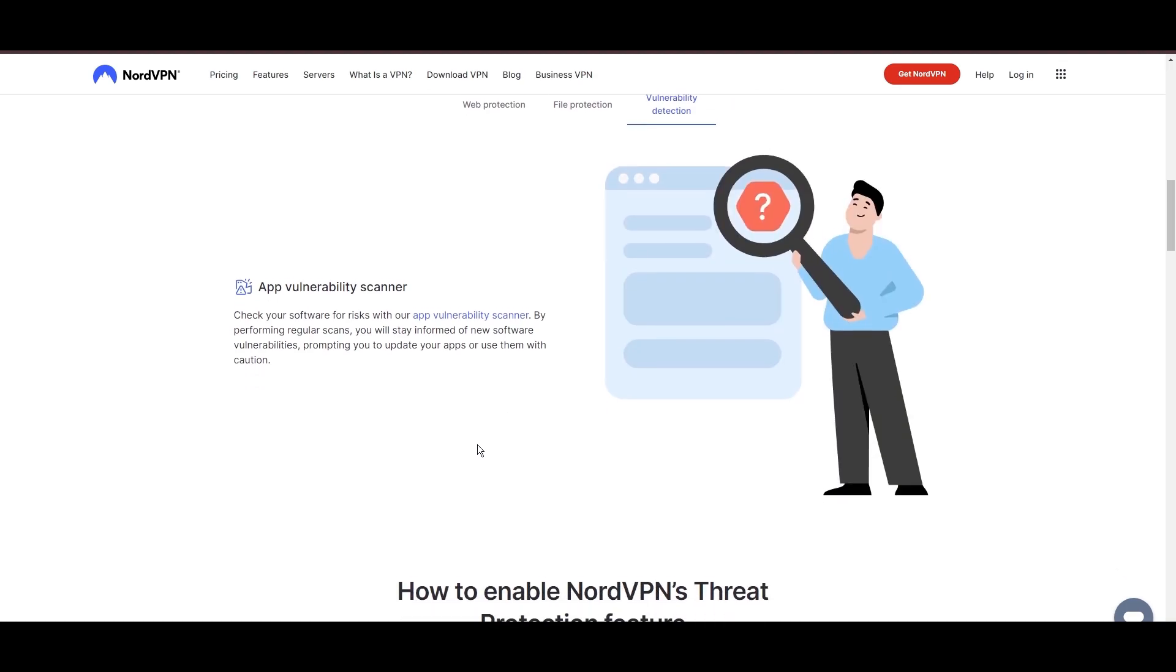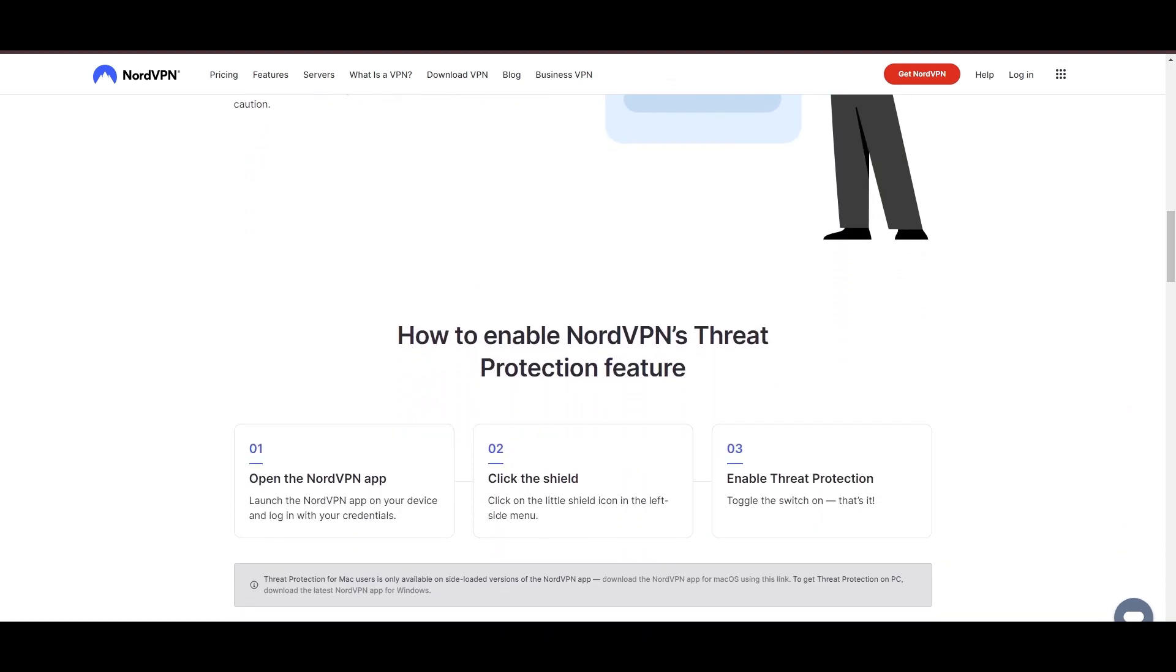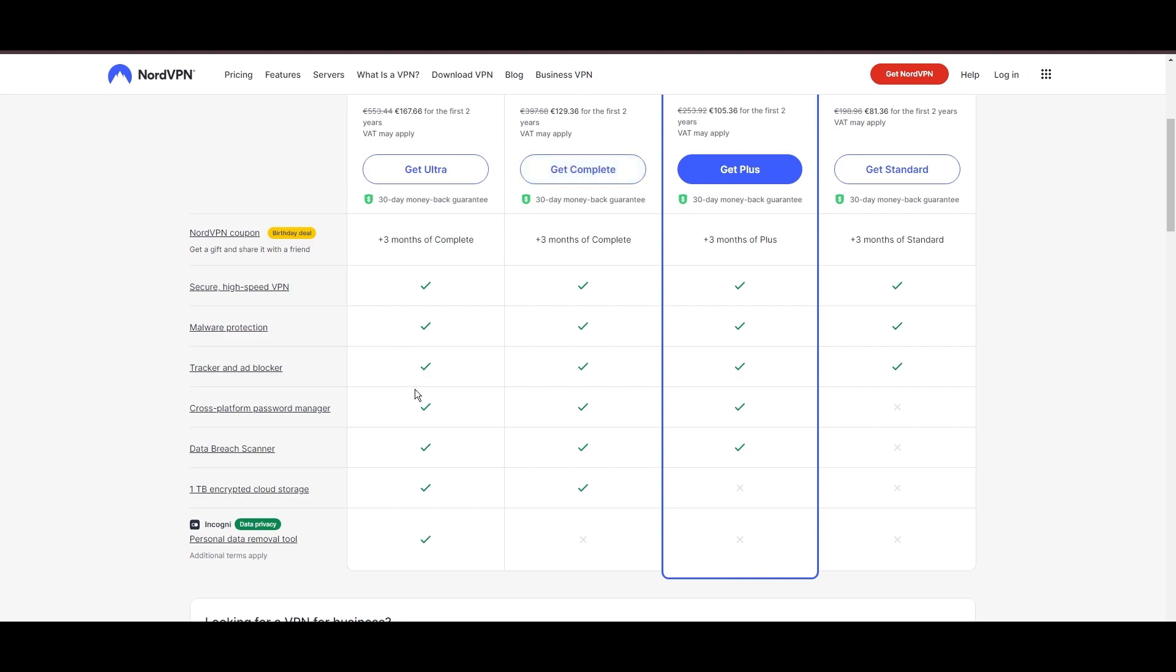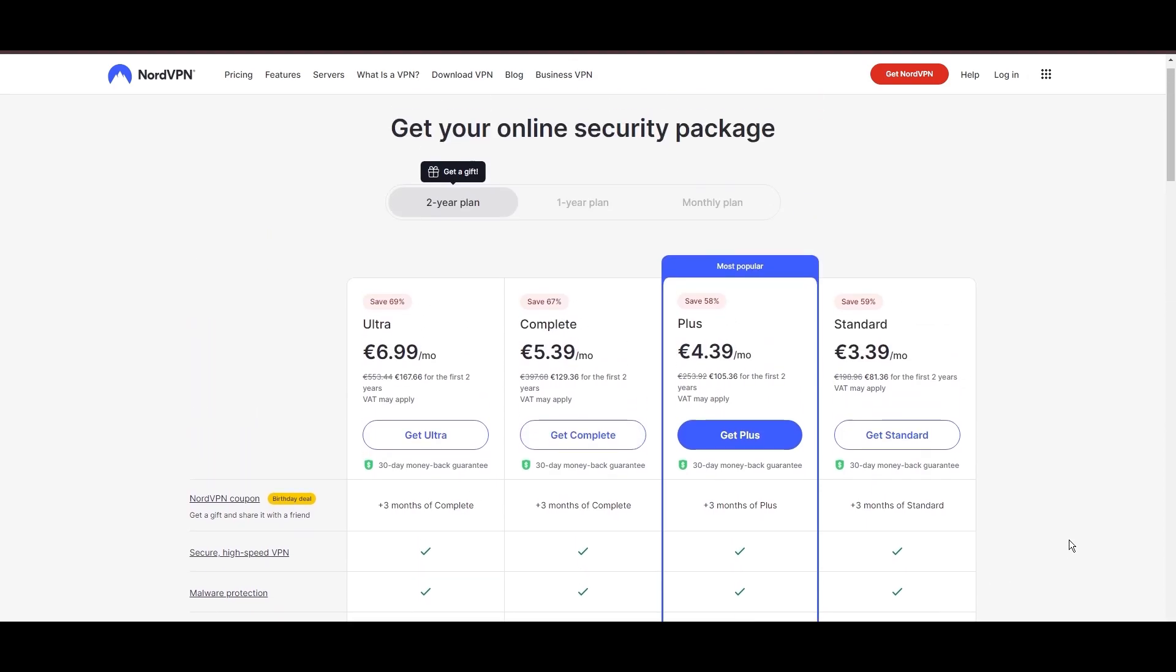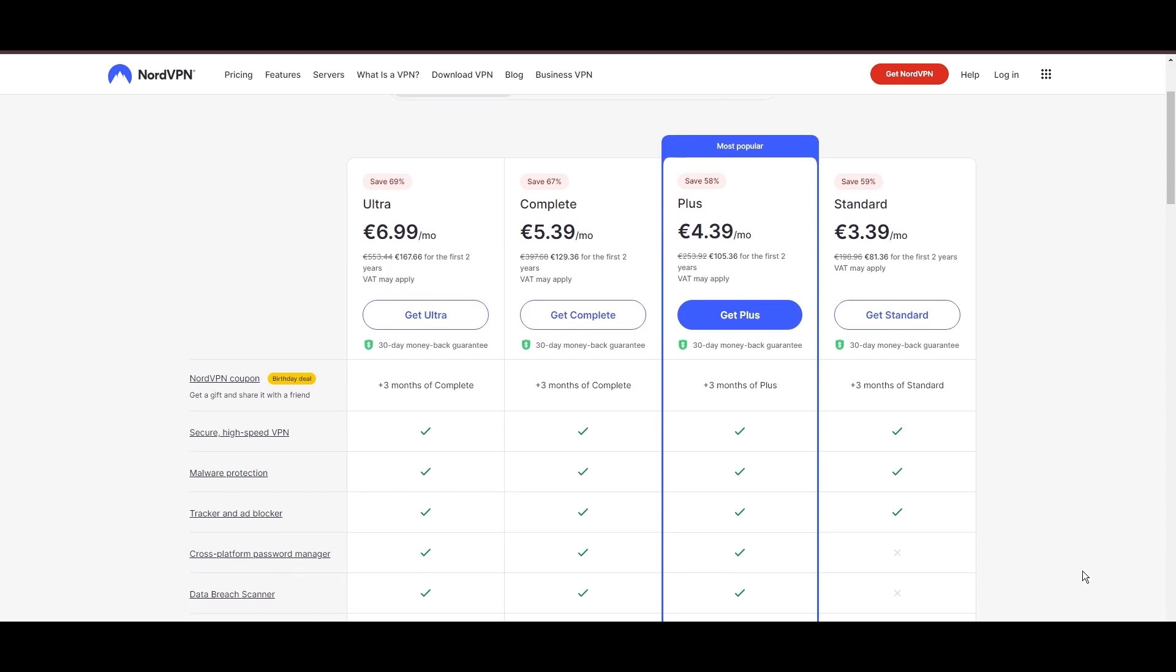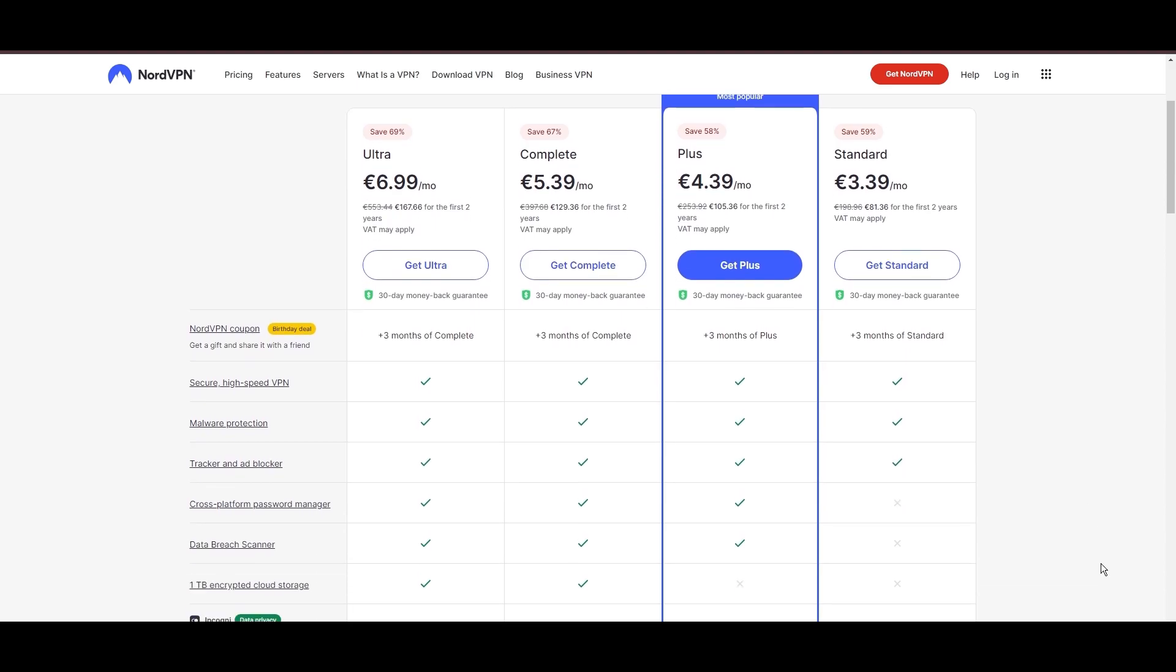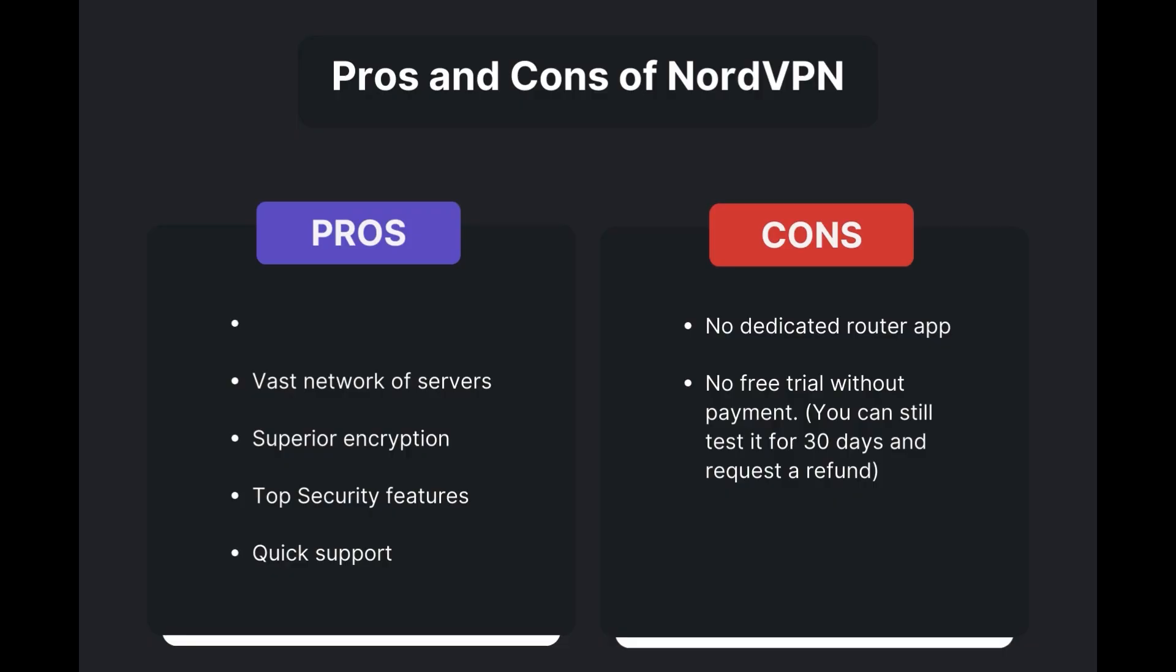Despite being a premium service, NordVPN is affordable, with plans beginning at $3.39 per month. And for those looking for extra savings or bonus free months, be sure to use our links in the description.